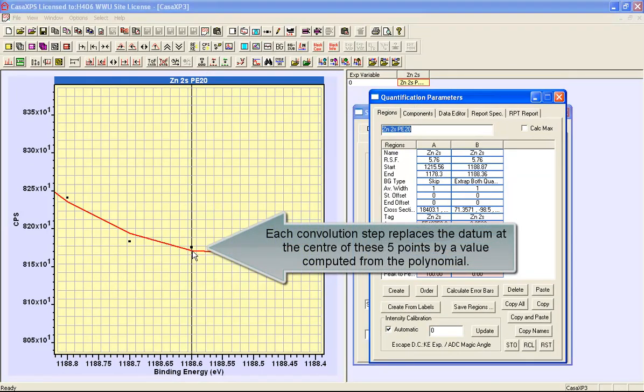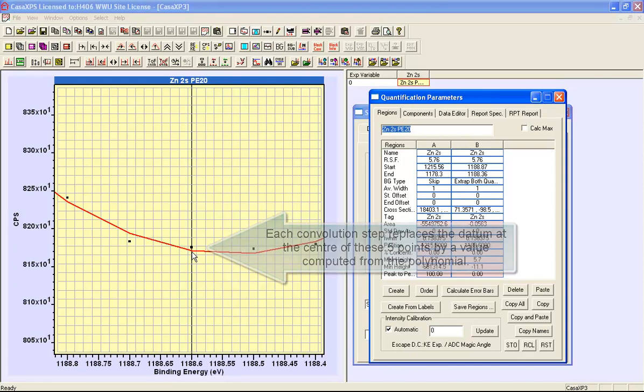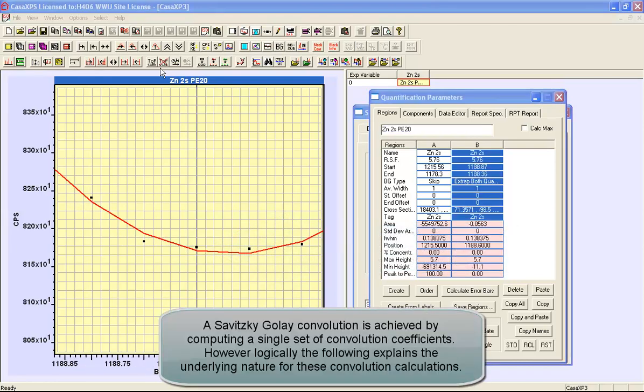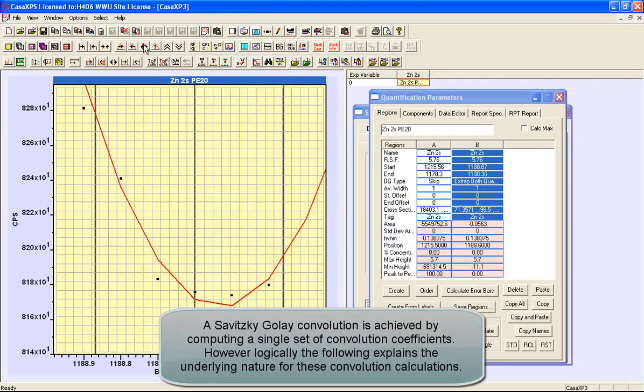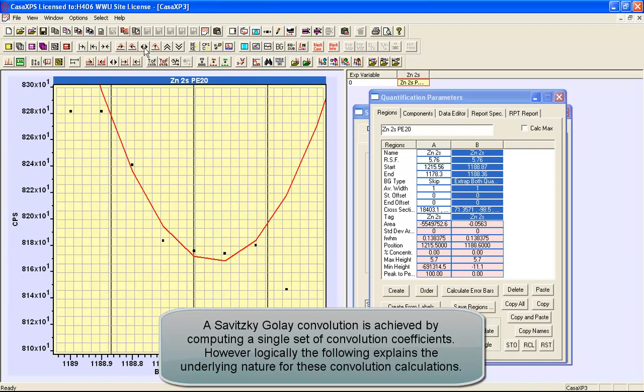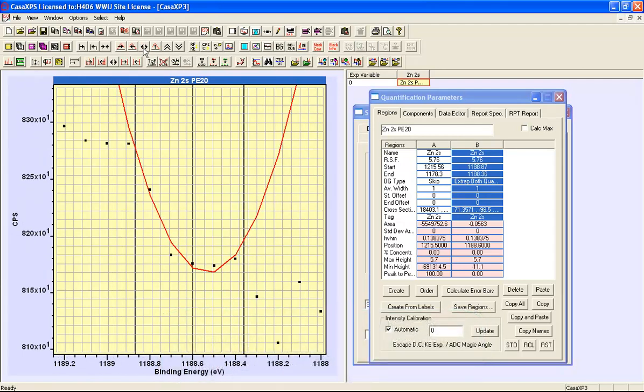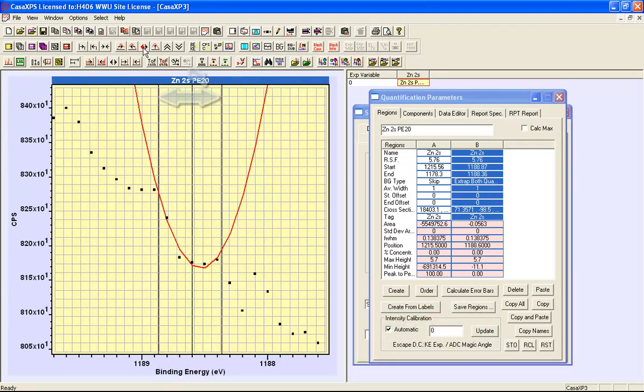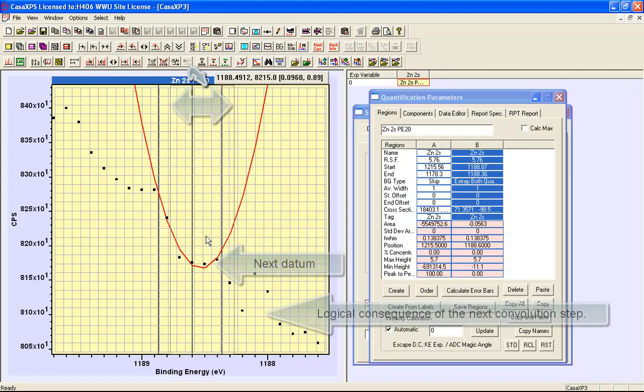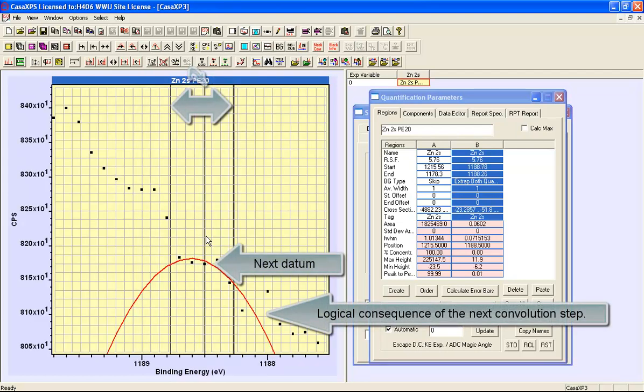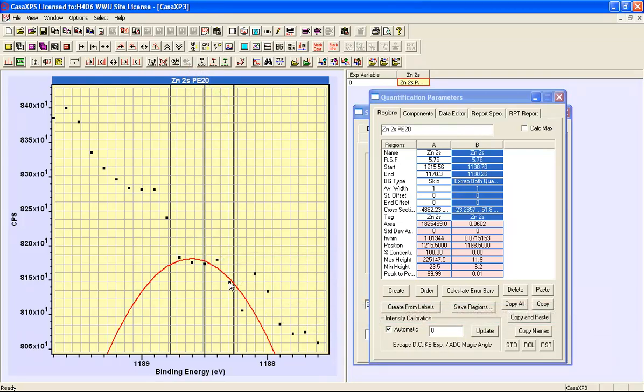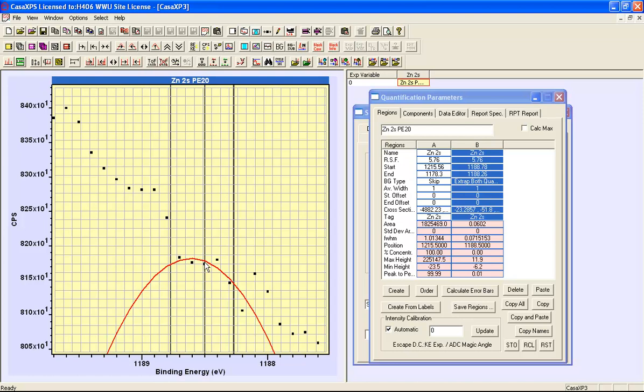The mechanism by which Savitsky-Golay smooths data is that the value at the centre of this interval is replaced by the value calculated from the polynomial. This calculation occurs for each and every point in the data set. As I move this interval, the five points used in the calculation change and so the quadratic changes. The value at the centre will be replaced by the value calculated from the polynomial, and it is by this means that smoothing is applied. We're transferring information from these five points to work out a new value for the one in the centre.